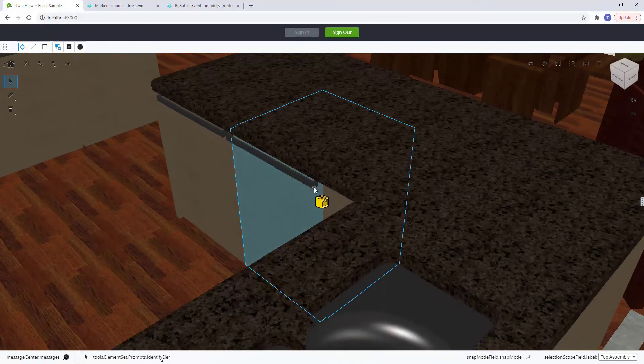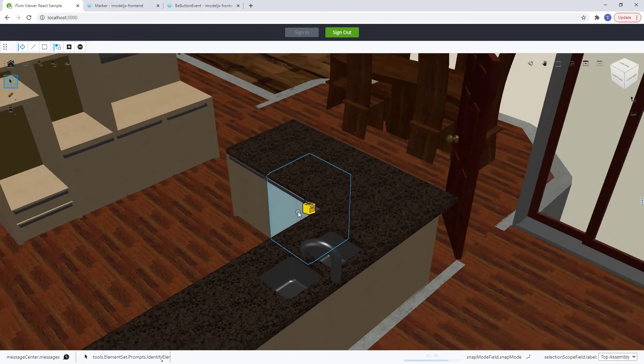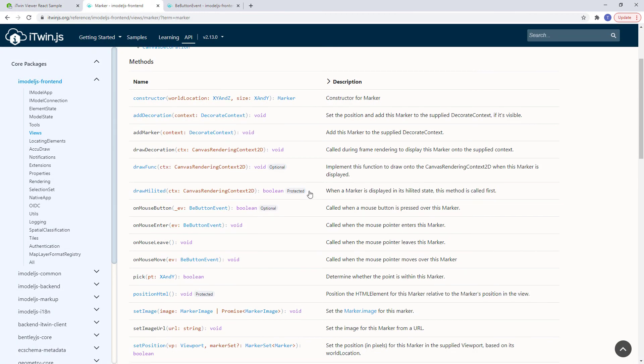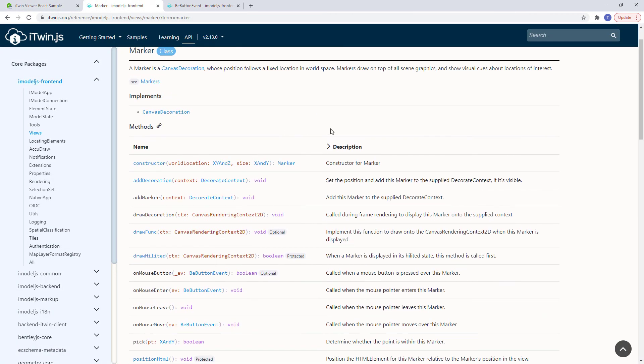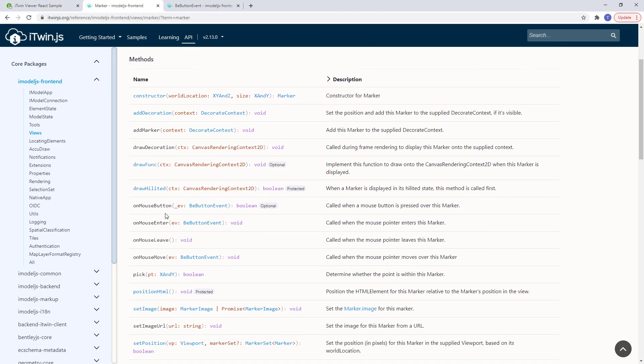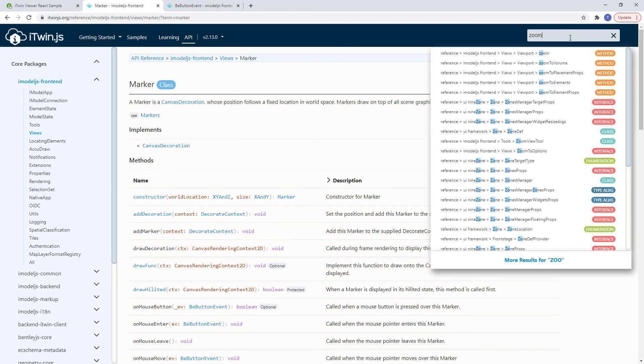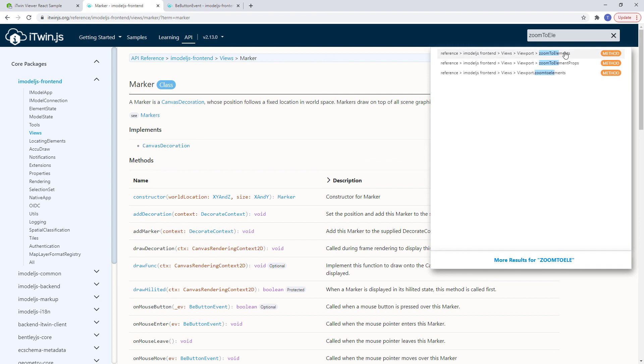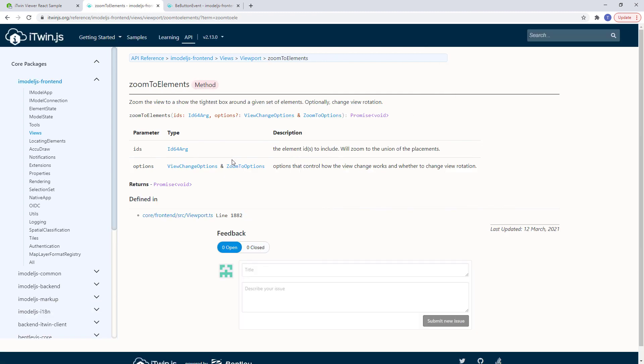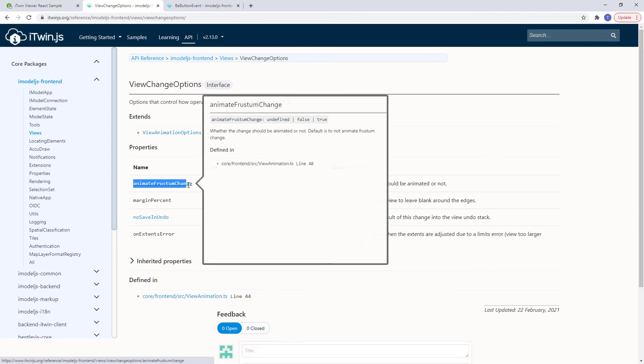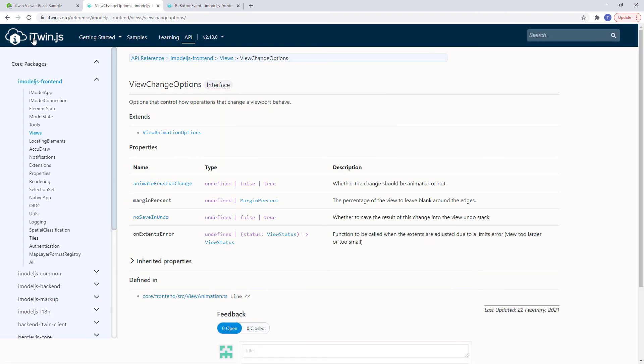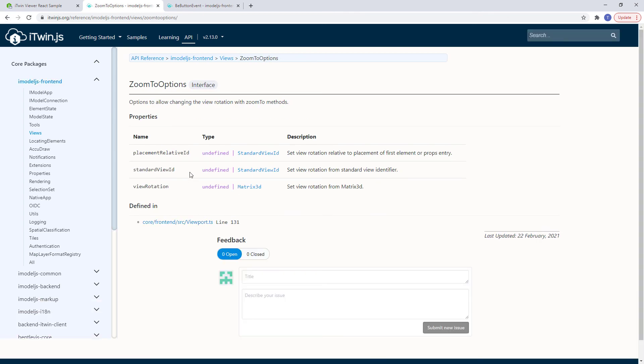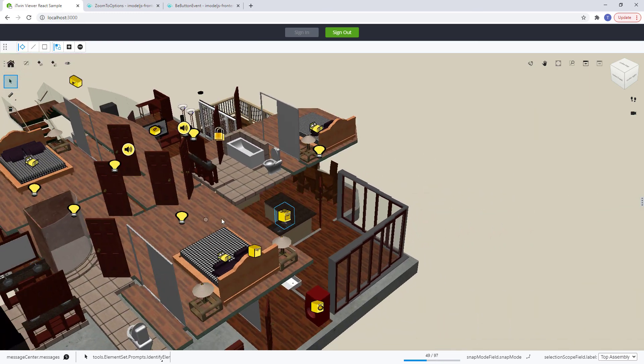Again, all the functionality that I've implemented here are all documented on our itwinejs.org website. And you'll notice the zoom to function here. Zoom to elements. As this is all defined for us. So all I did was pass in some view change options that you see. The animate frustum change. As well as the zoom to options where I define the view rotation by using the standard view ID. So this information is already provided and you can start implementing them yourselves.